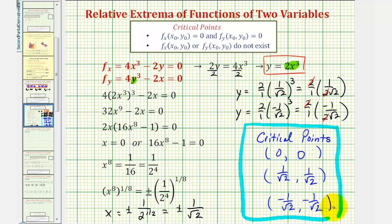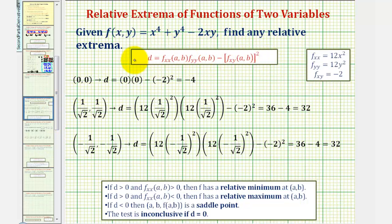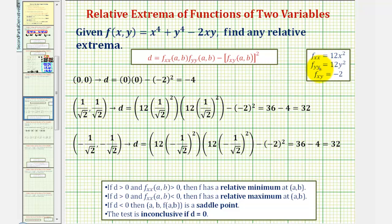Using the critical points and second-order partial derivatives, we determine the value of D. At (0, 0): the second partial with respect to x is 12(0)² = 0, and the second partial with respect to y is 12(0)² = 0. So D = (0)(0) - (-2)² = 0 - 4 = -4. Since D < 0, we have a saddle point at (0, 0).